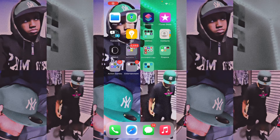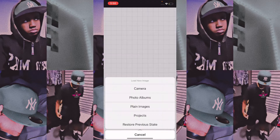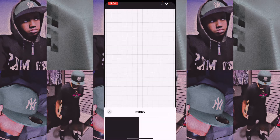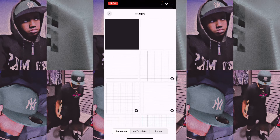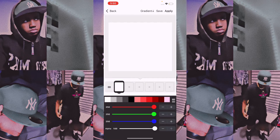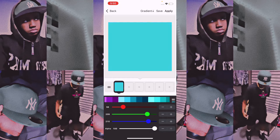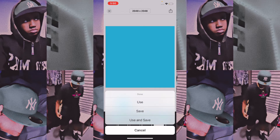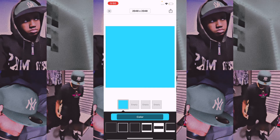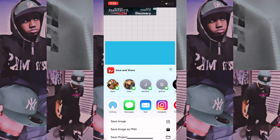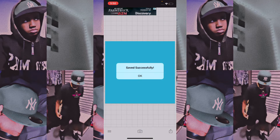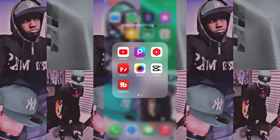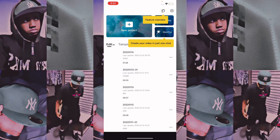The first thing we're going to open up is Fonto. Click on it and click plain images and choose the white one. You can change it any color you want — personally I like to use this color and make it a little lighter. Then you'll click the button up here, click use, and save. We're going to save the image.